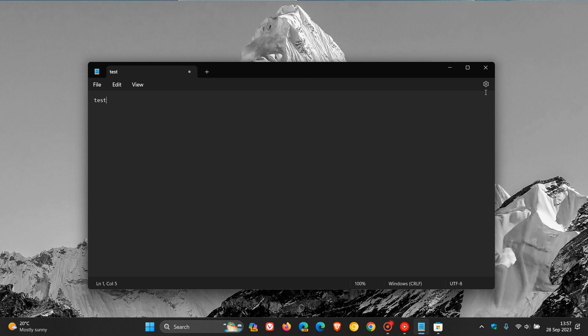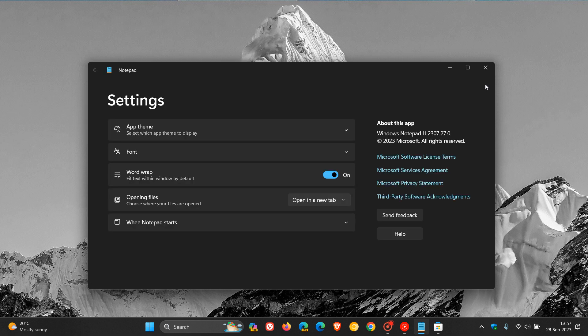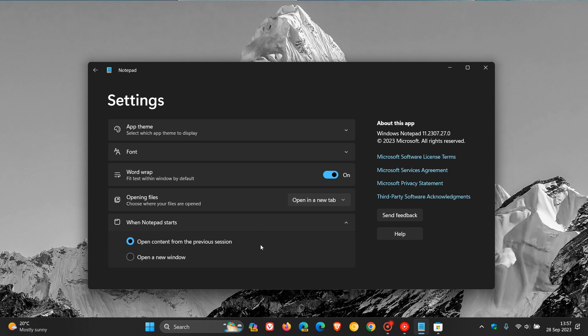And if we head up to the settings, you will see now that there is a new option here in the settings. When Notepad starts, the default is open content from the previous session, as I've just demonstrated. And here we can see open a new window. So if we click on open a new window, that basically puts everything back to how it was.